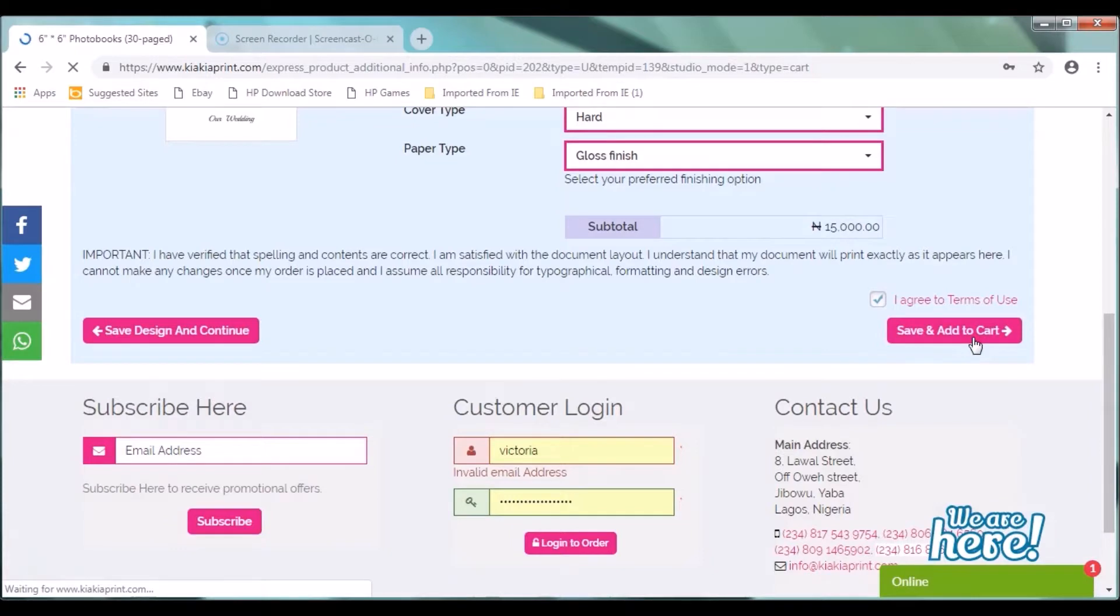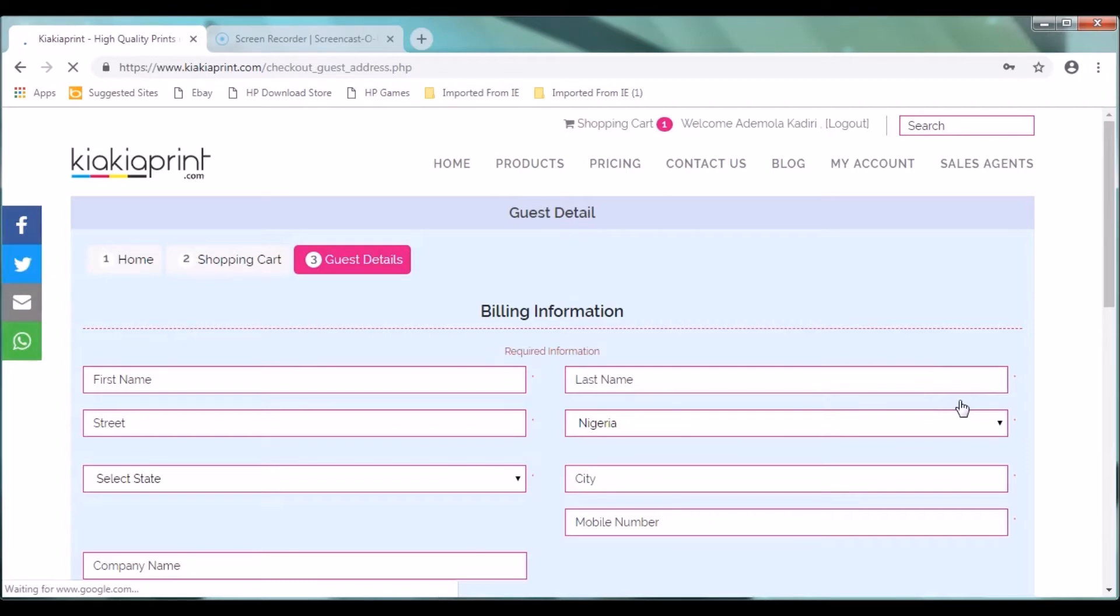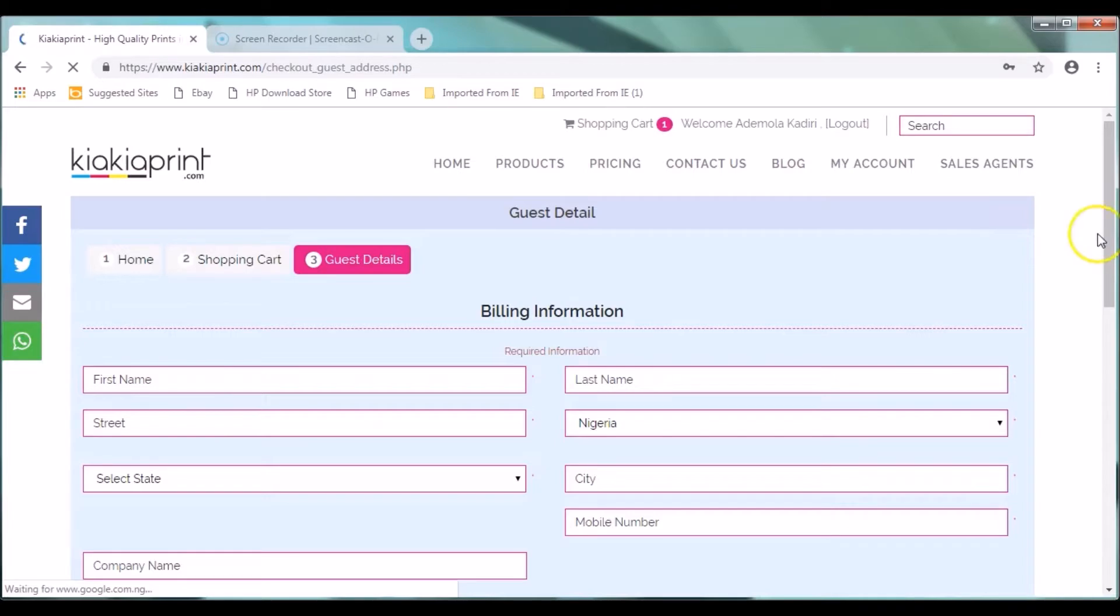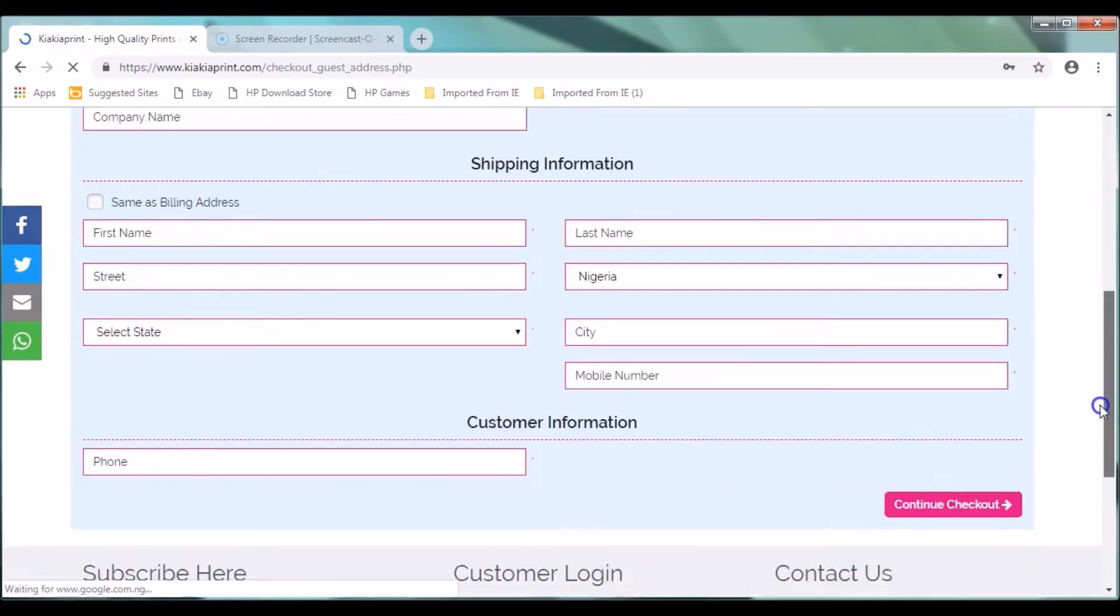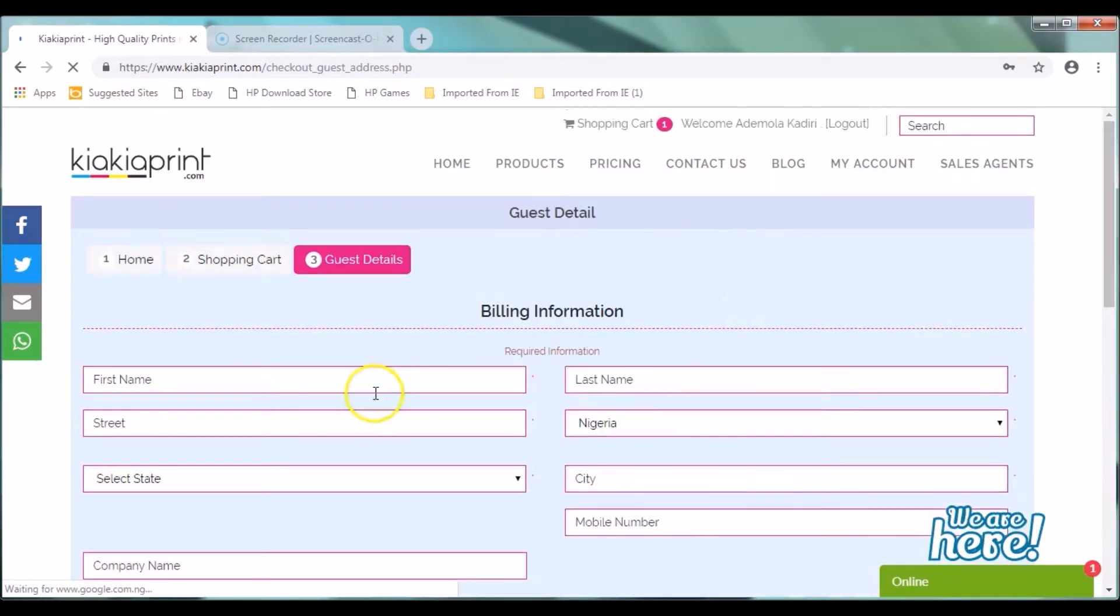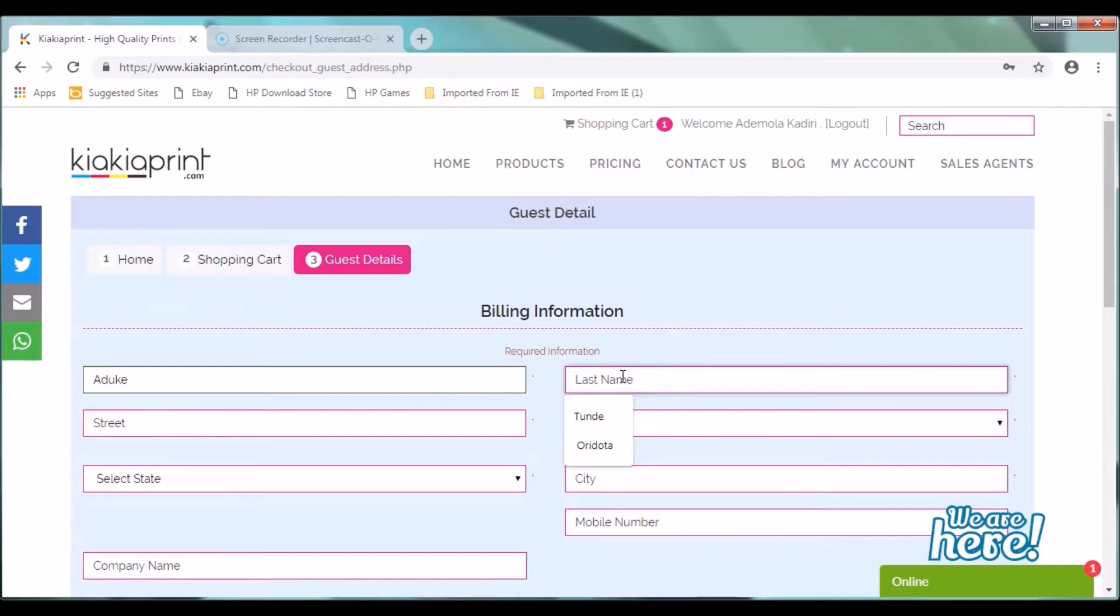When you've done this, it takes you back to the checkout page. Click on continue. Clicking on continue takes you to the checkout page where you can add your billing information and your shipping information. Here we'll be using the proxy name called Adduker Christopher. And we'll be putting in some details which it has to be stressed are actually not correct. It's only for the sake of this tutorial. So we'll put in our details: Adduker Christopher. It inputs all the details needed: the address, country, state, city, mobile number, and the rest.